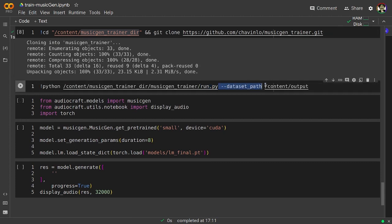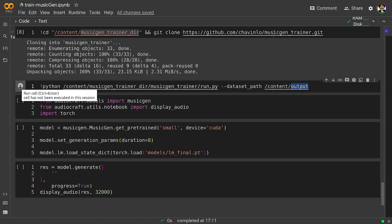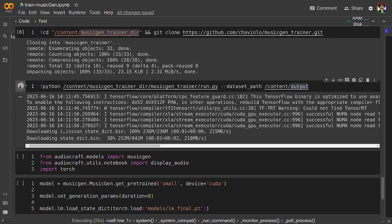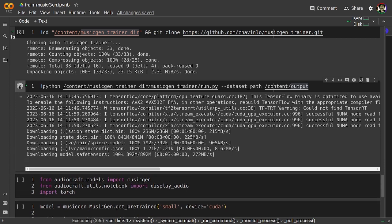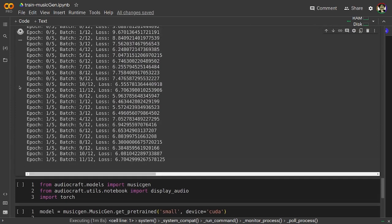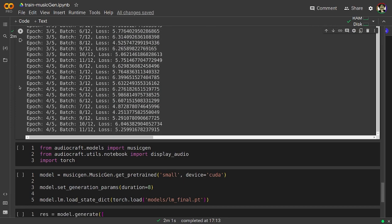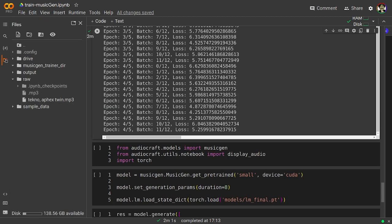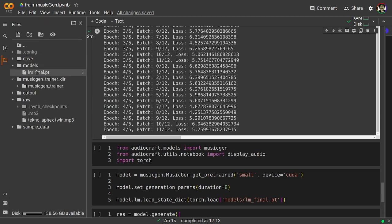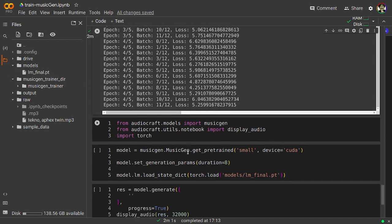Now I'm going to run the run.py file and giving it as an argument the directory with all the training audio segments. And basically this will start the training process, so it might take a little bit of time. Okay, this is finished.